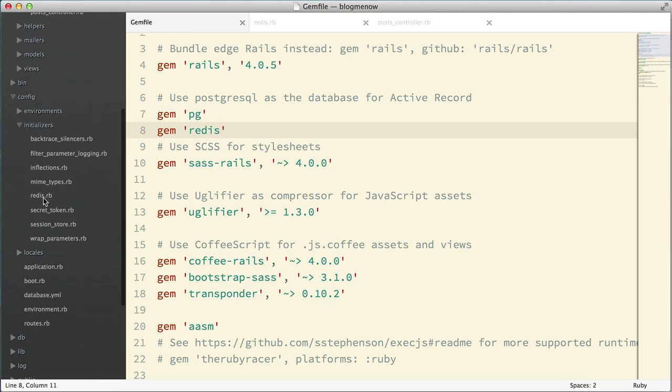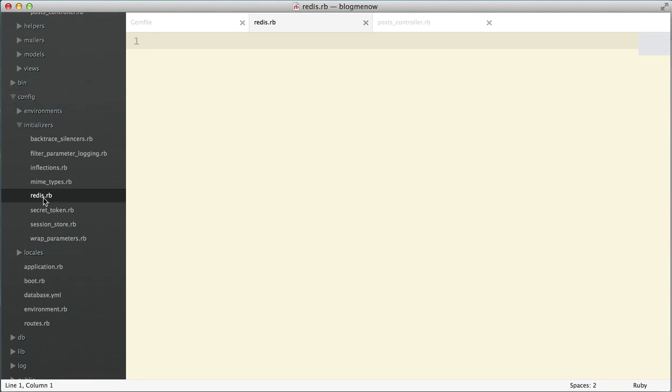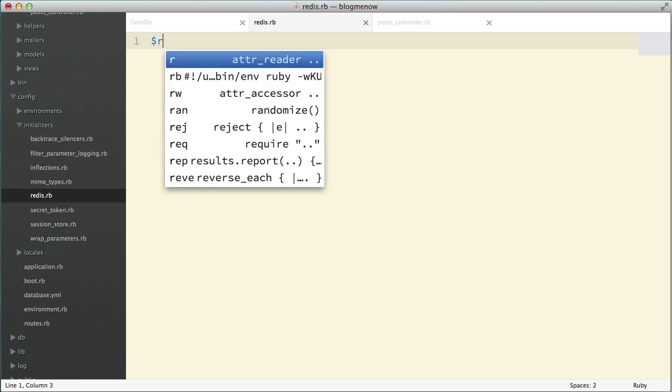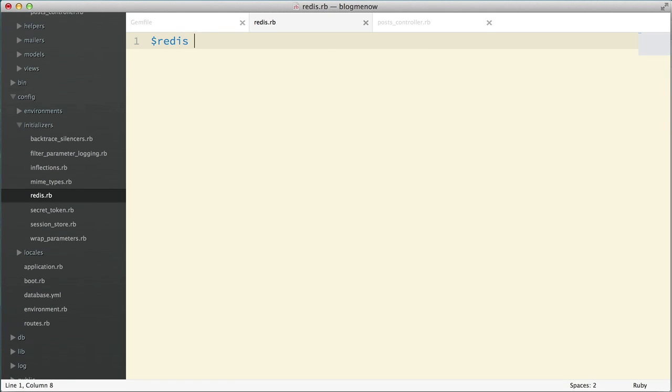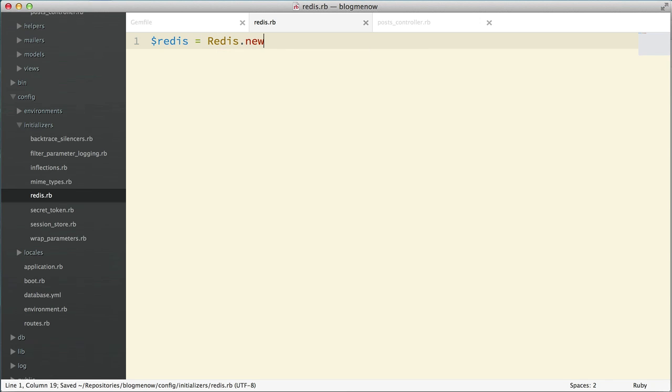So now how do I initiate Redis in our application? I've created a file called redis.rb in the initializers folder. The way we can use Redis in our Rails application is all we have to do is just use a global variable. Redis equals redis.new.